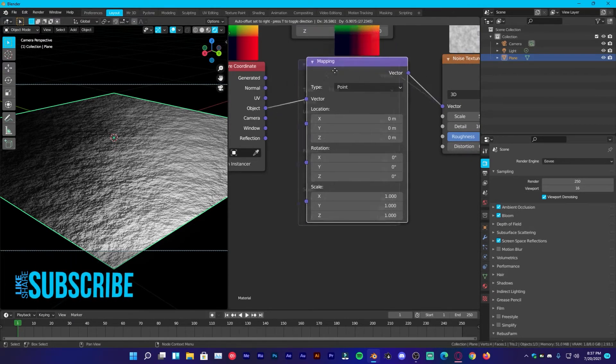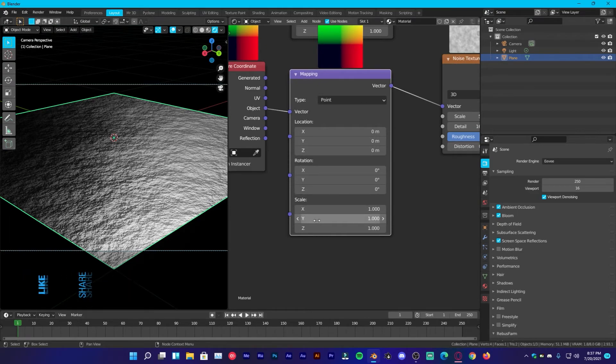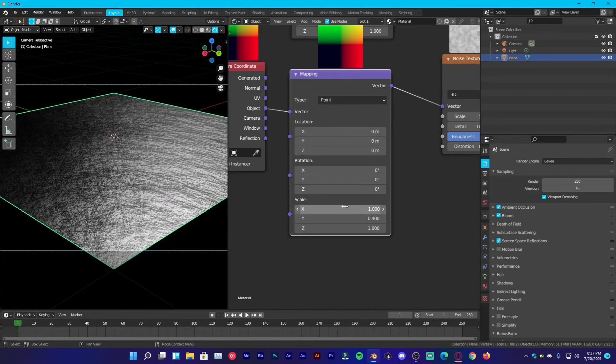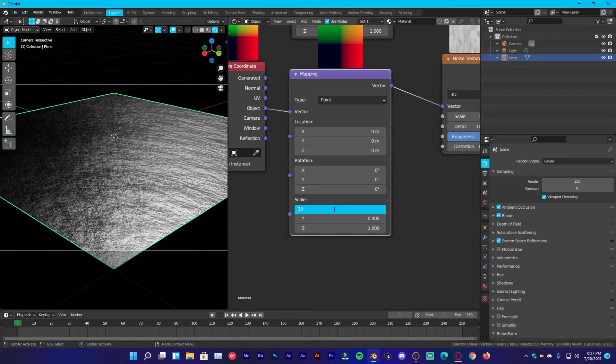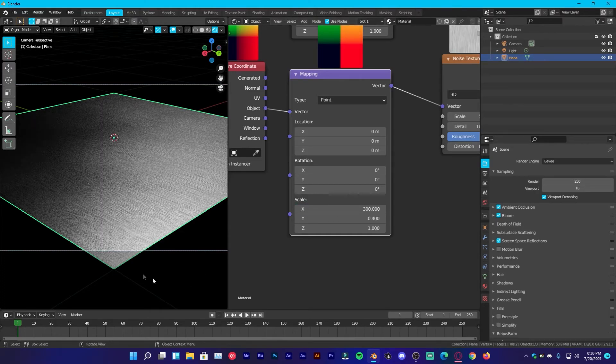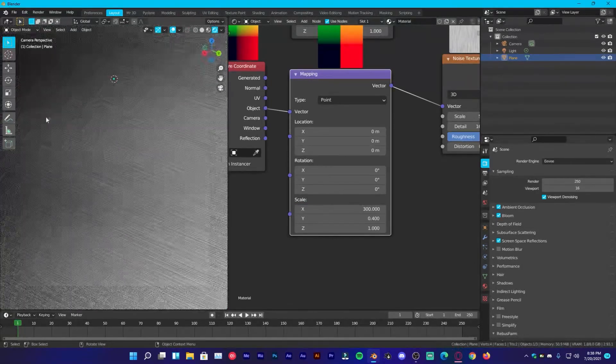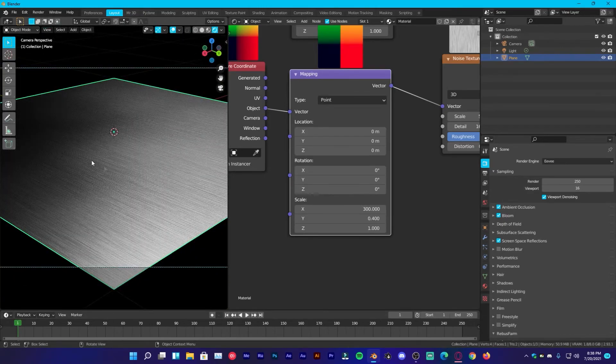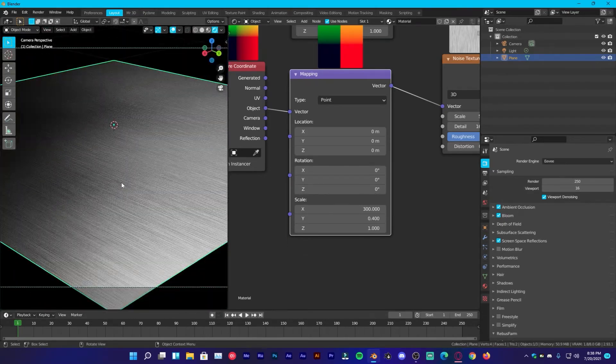Now this is where all the magic happens. So under mapping, on scale Y, change it to 0.4. And on the X, change it to 300. So we will get wave-like things right here. So it feels like brushed paint.